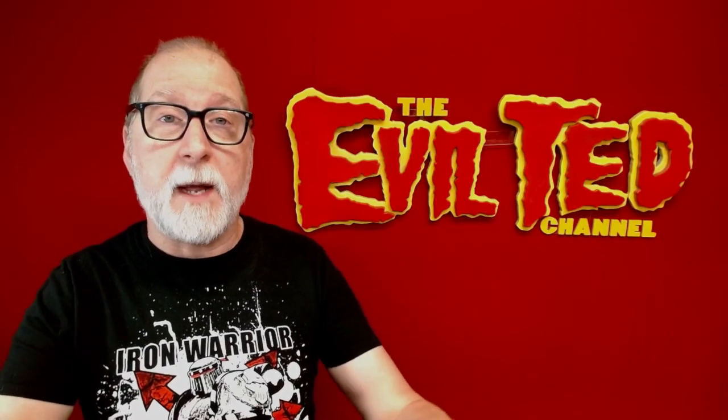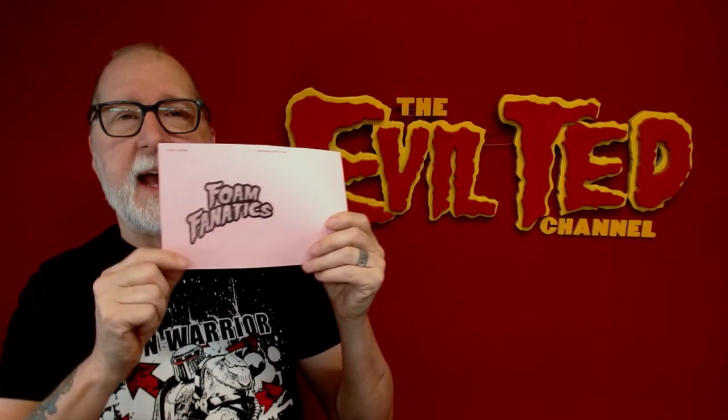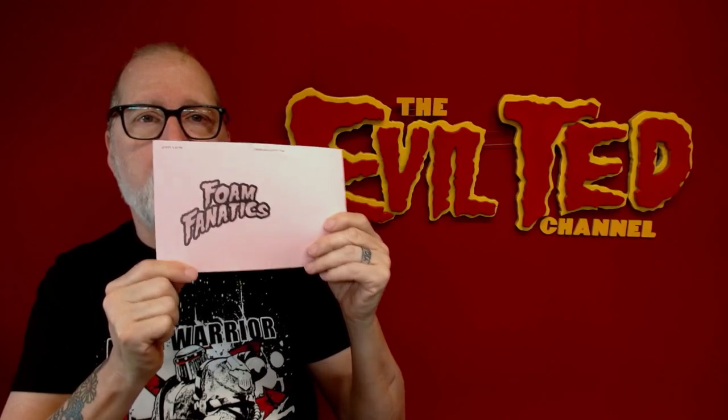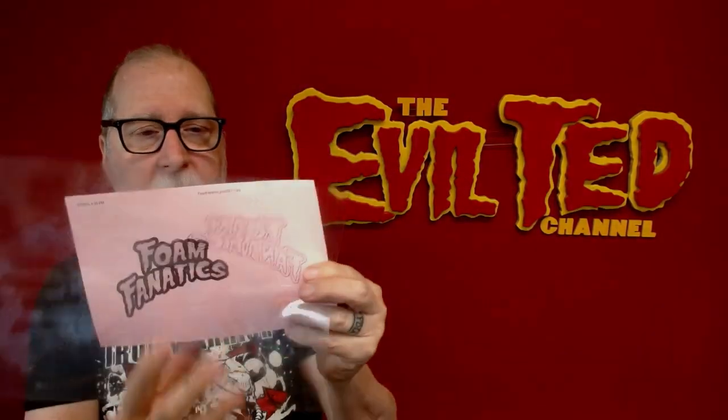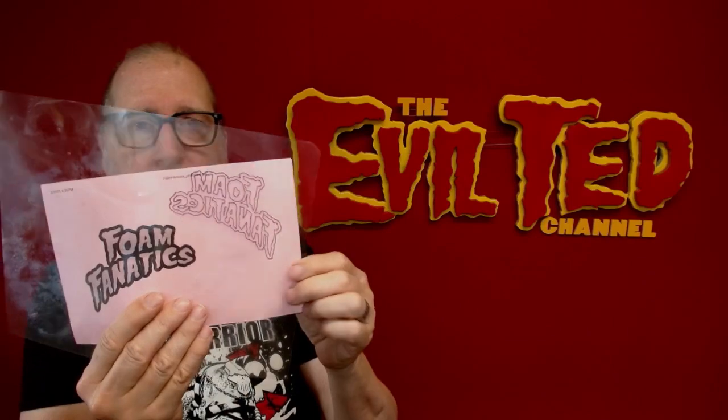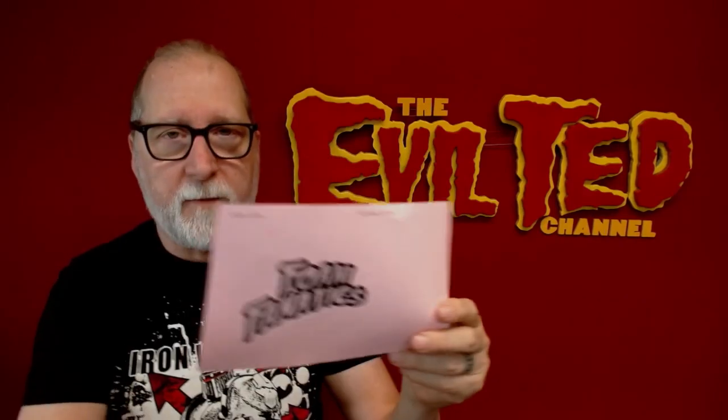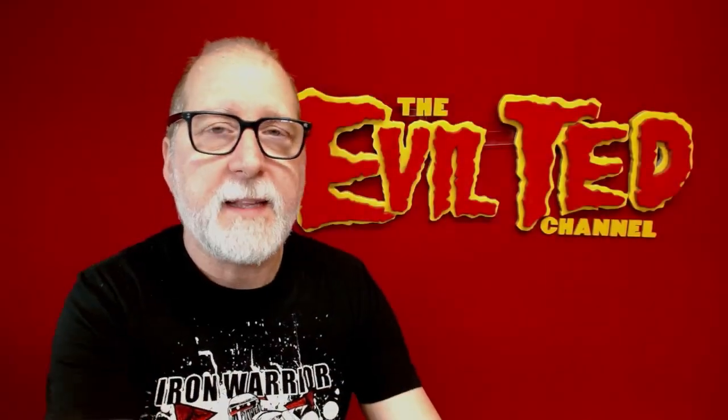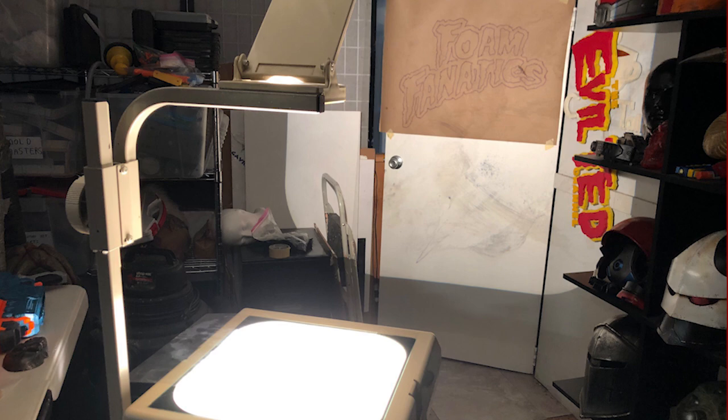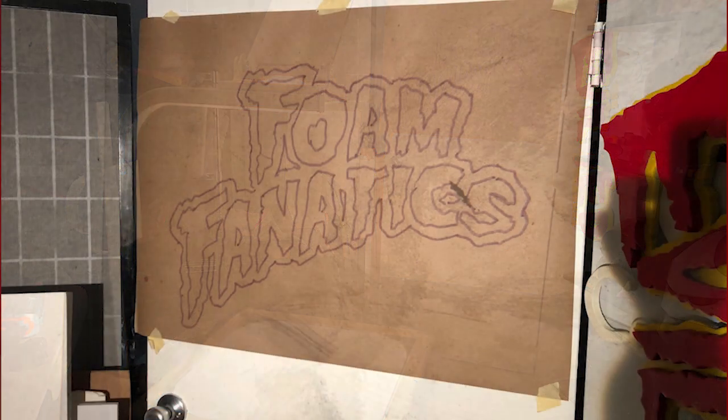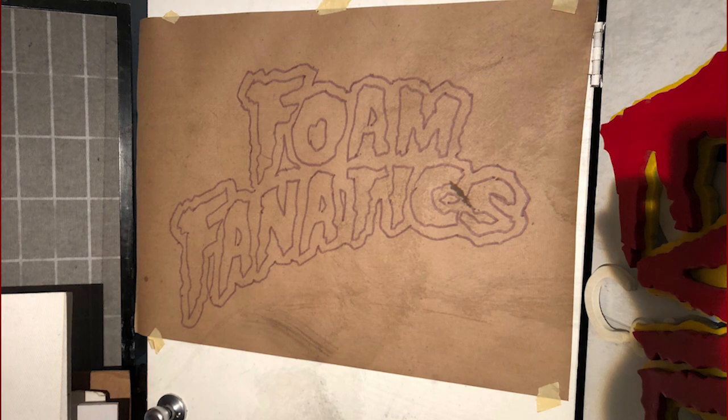The sign we're making today is the Foam Fanatics. This is a graphic design I had. I printed it out on paper, then got some transparency and traced it with a fine tip Sharpie. I took that transparency and put it on an overhead projector, projected it on the wall, got the size I liked and traced it with a pencil.